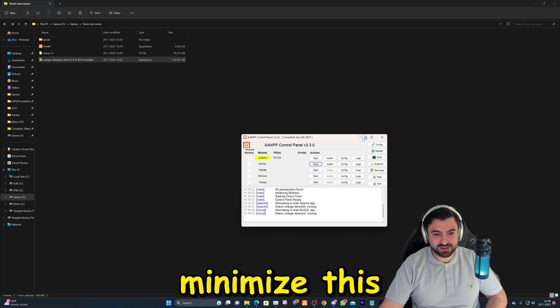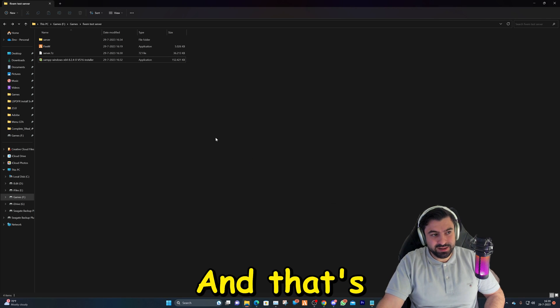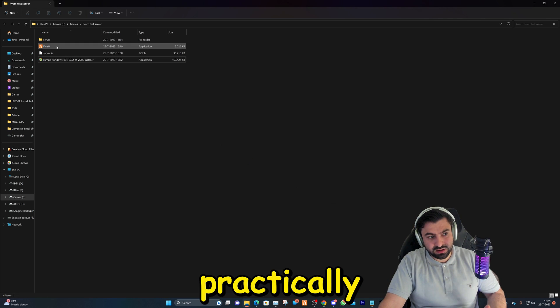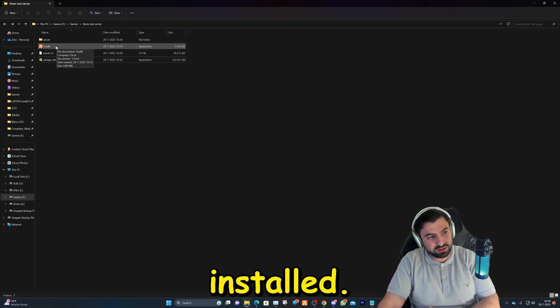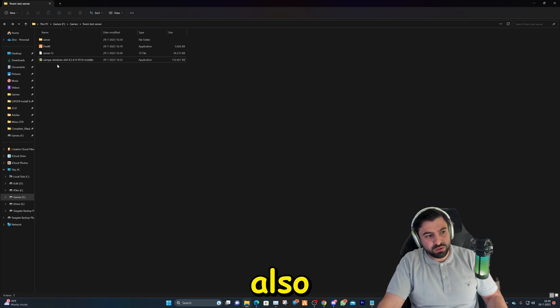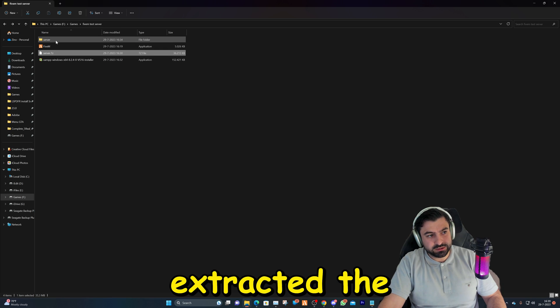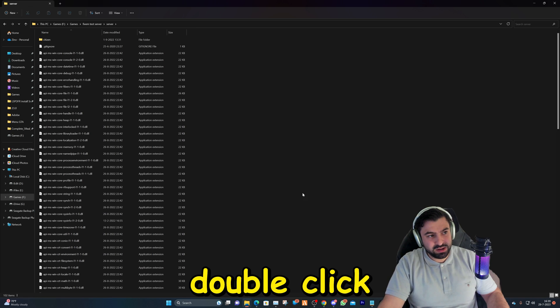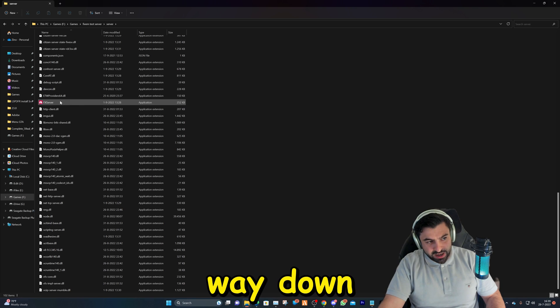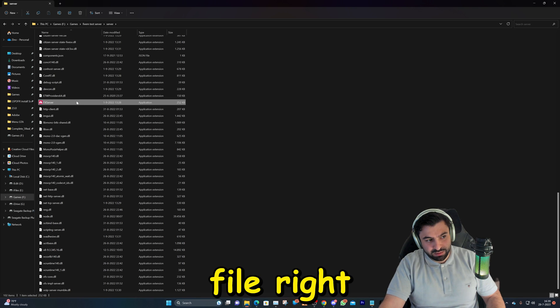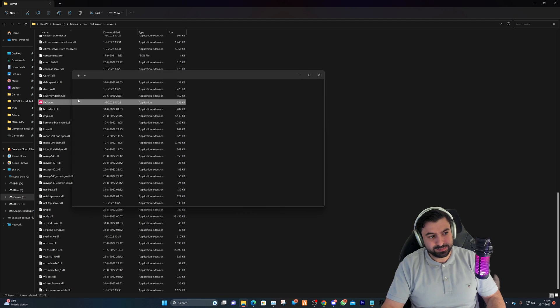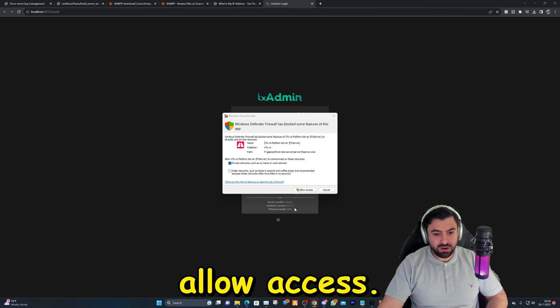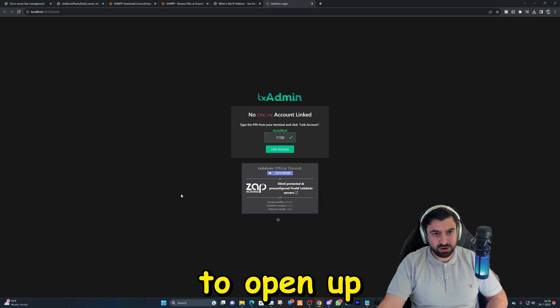Fully load it up. We're going to hit start on the first one and on the second one, and then we can minimize this right here and allow access. We've installed practically FiveM, we've also installed this right here, and we've extracted the server file. Let's double click on the server files, go all the way down, and double click on this file right here, FX server.